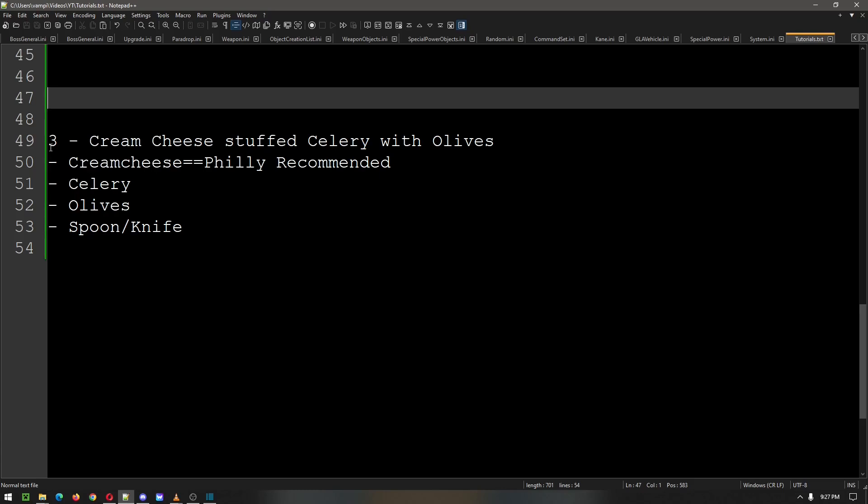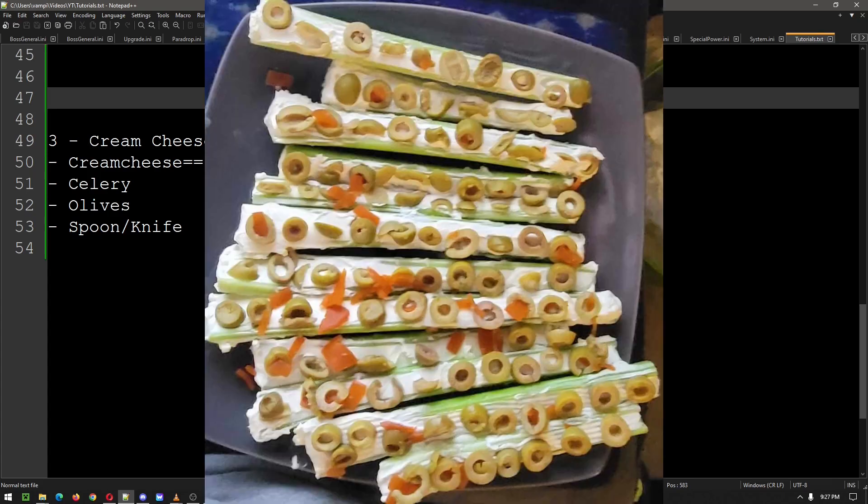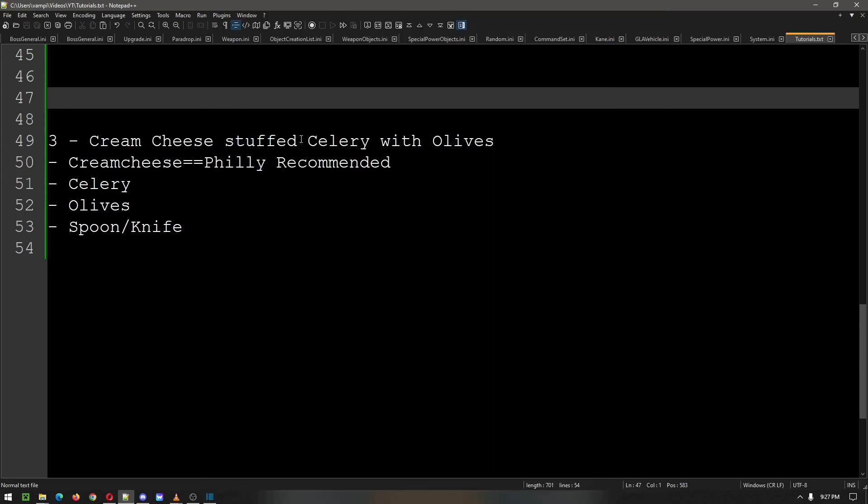I'm Yanis Shanguar and in this tutorial we are going to make some cream cheese stuffed celery with olives. Future Yanis, show them the picture. Cool. Alrighty. So basically we need to make sure we have our ingredients first.